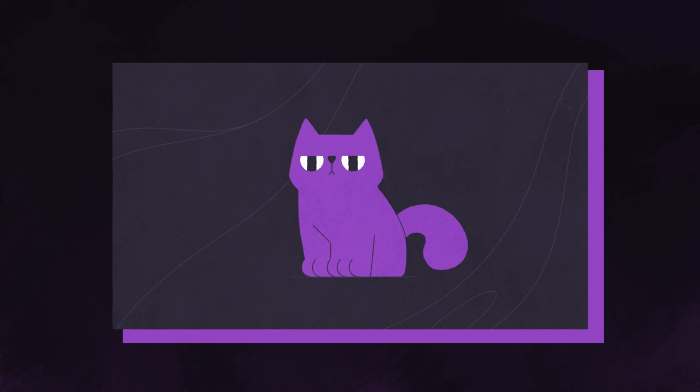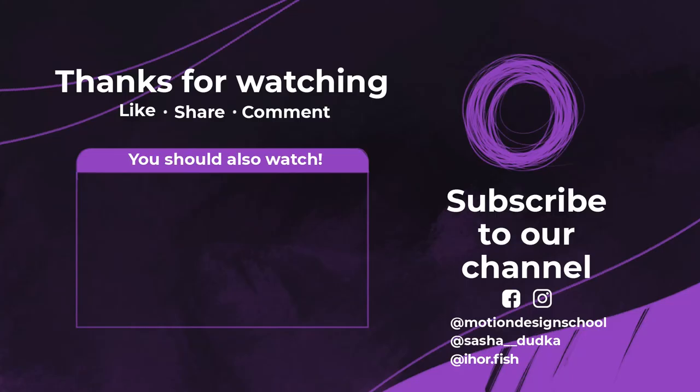Thank you so much for watching. Like the video, share it and leave comments. Subscribe to Motion Design School and to my Instagram. See you in the next videos. Bye!